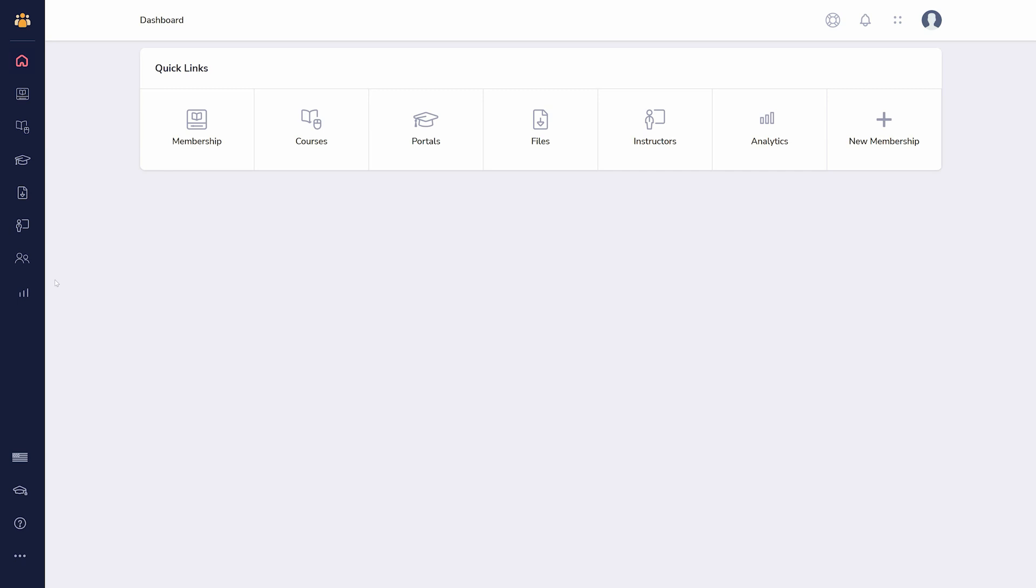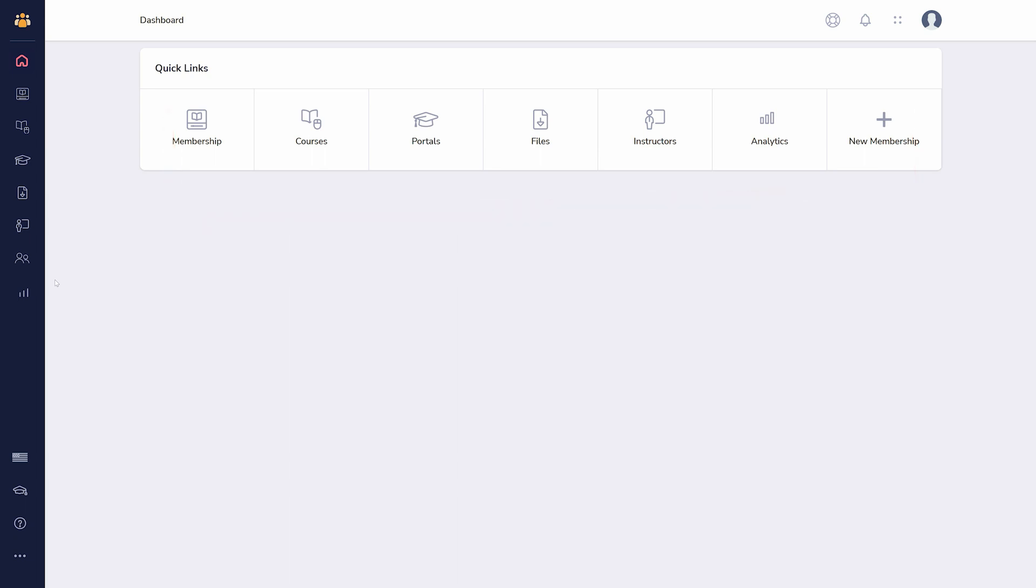When you first enter GrooveMember, you'll see shortcuts to every area you may need. These things can also be found in the sidebar.